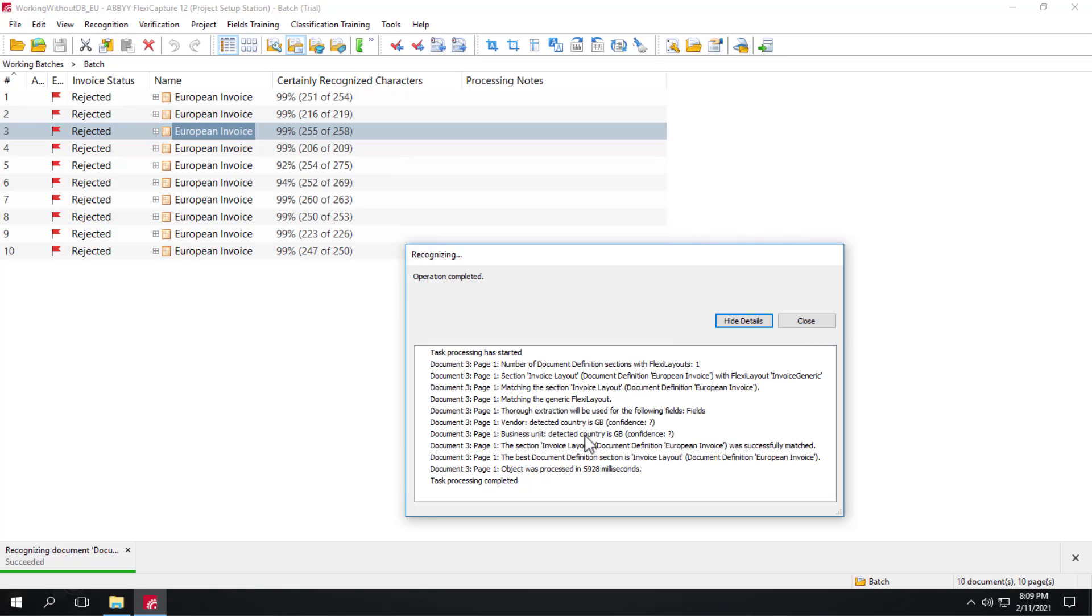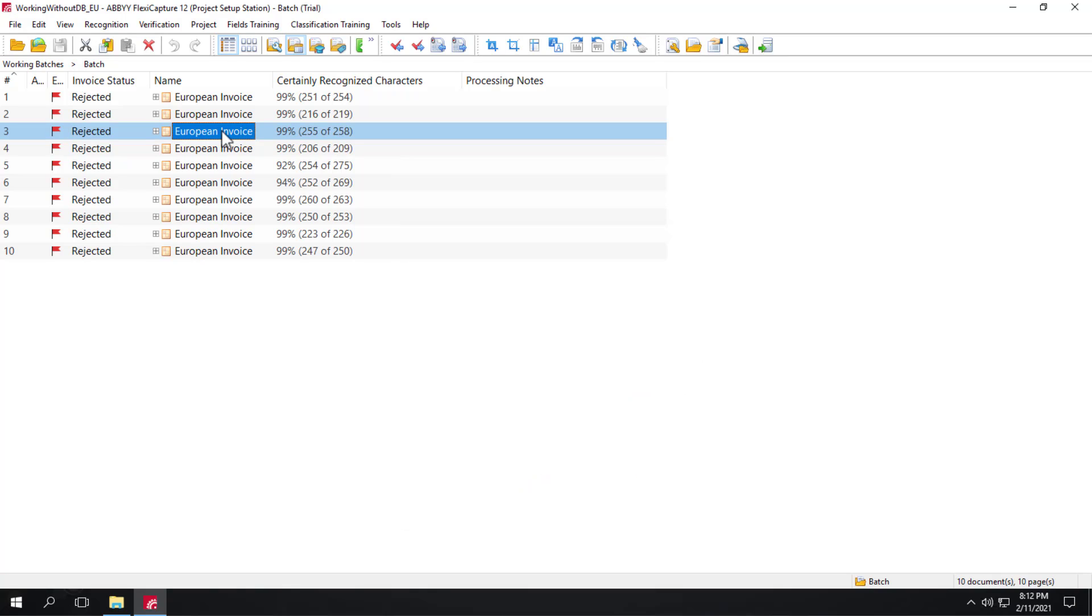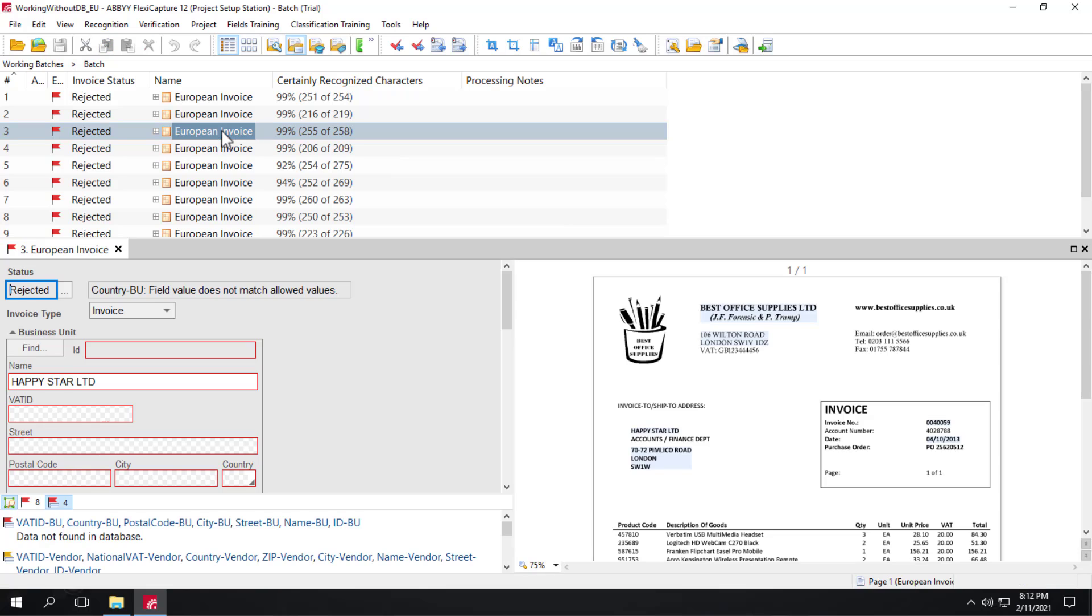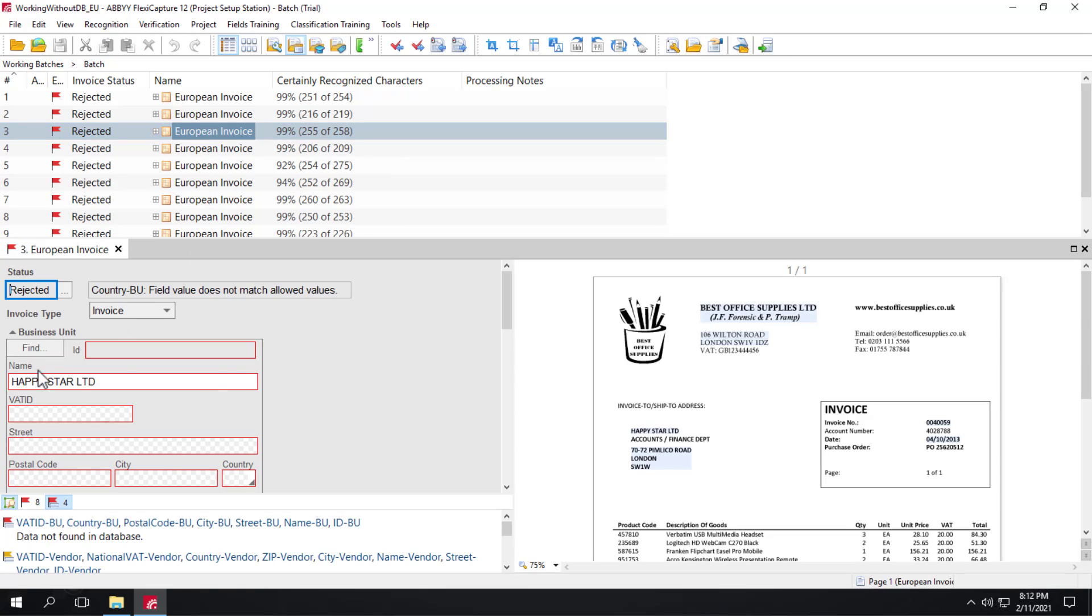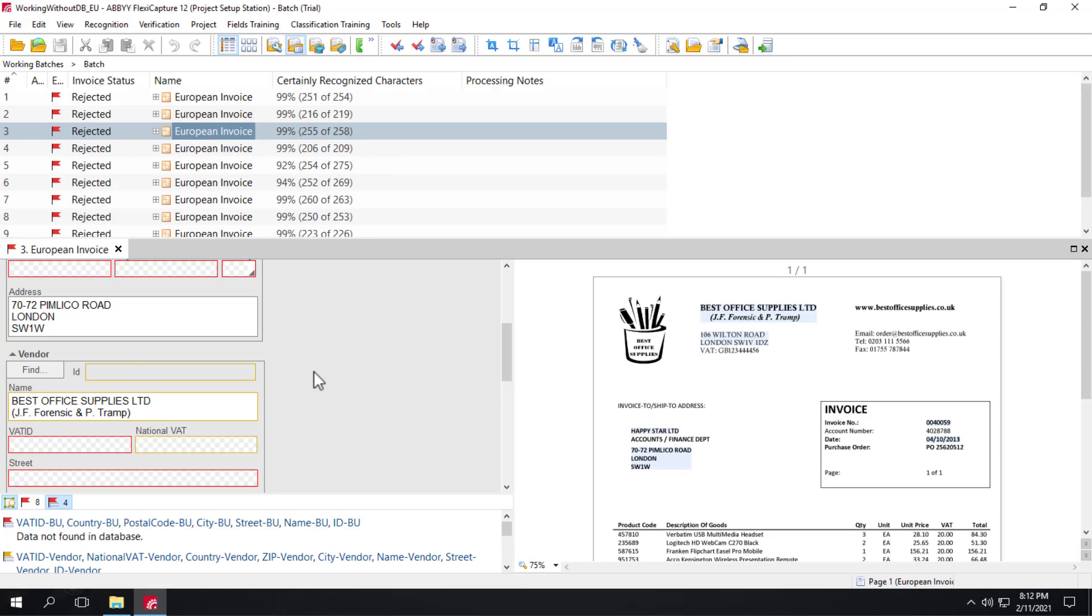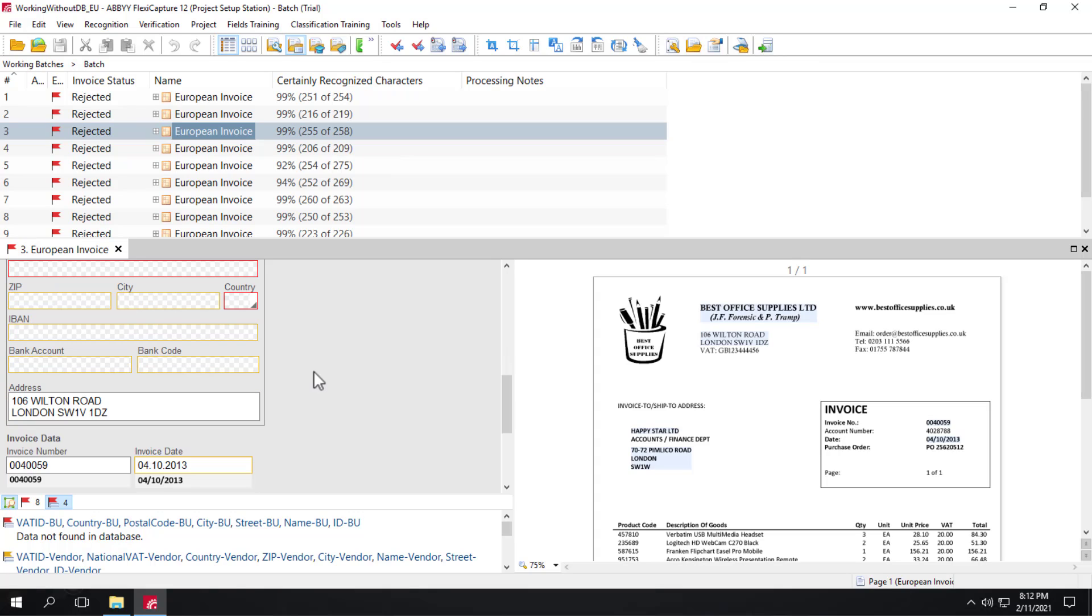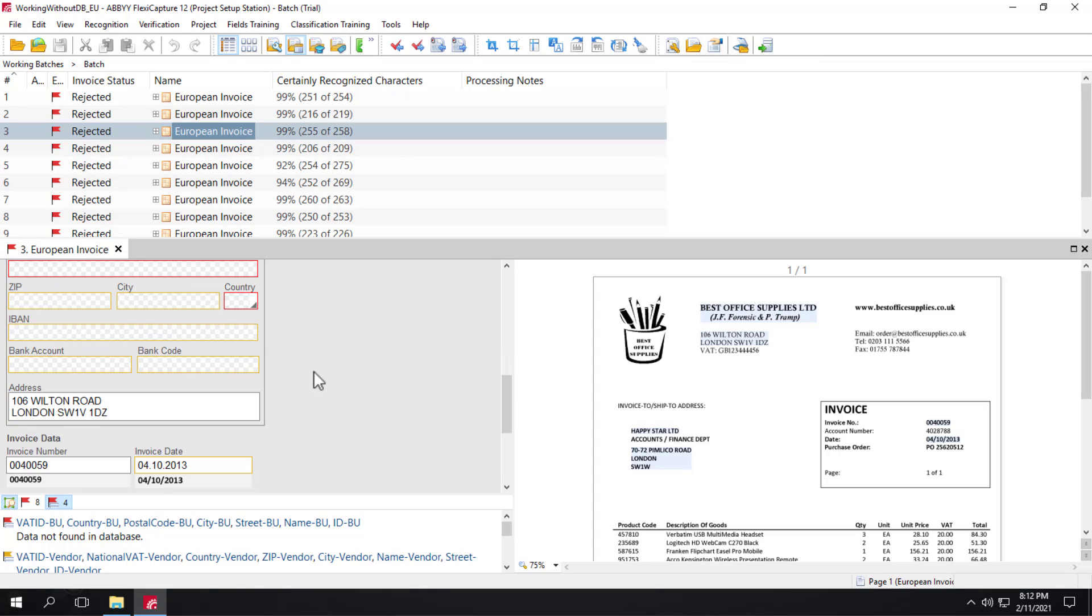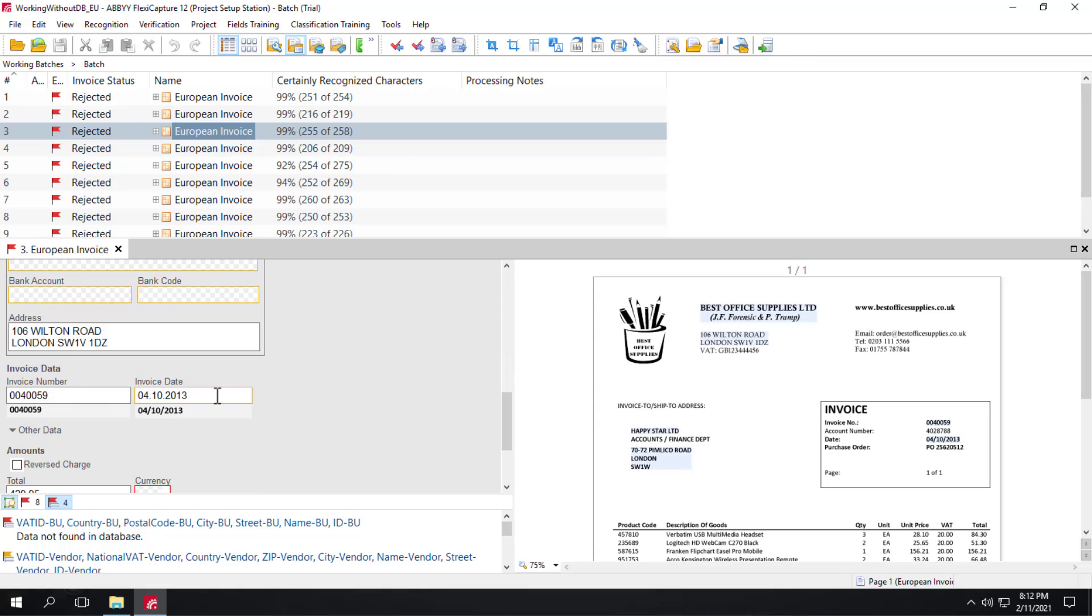And the same thing for the business unit. We'll open up this re-recognized document. And again, we see all the data that was extracted. But also, we extracted the invoice number and the invoice date and the invoice total correctly.